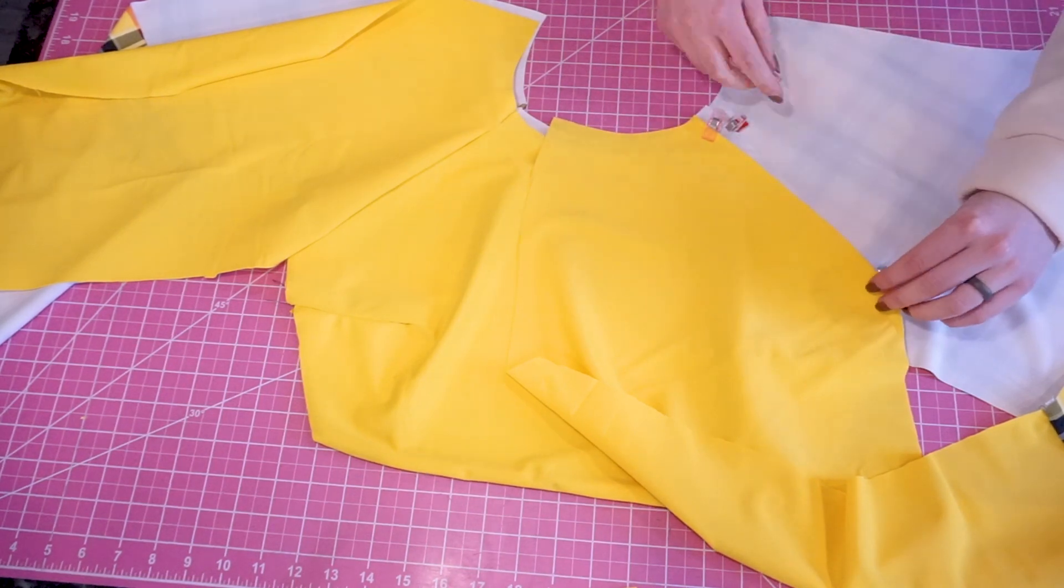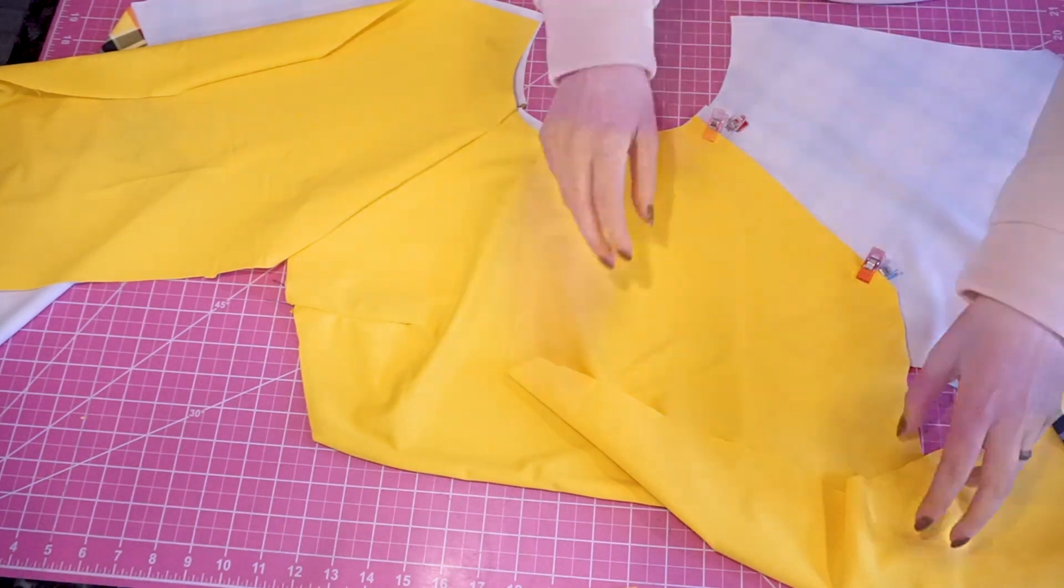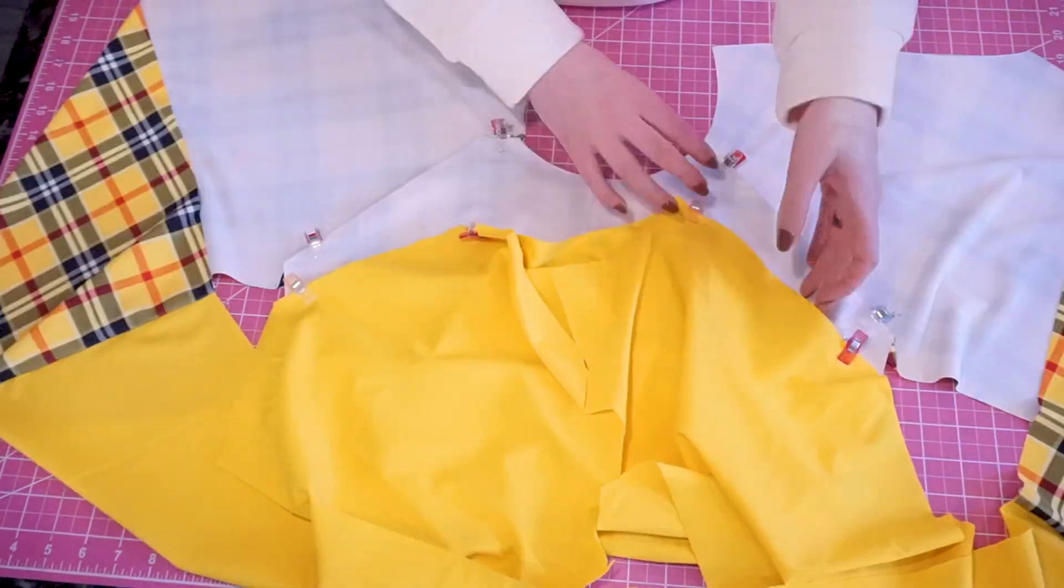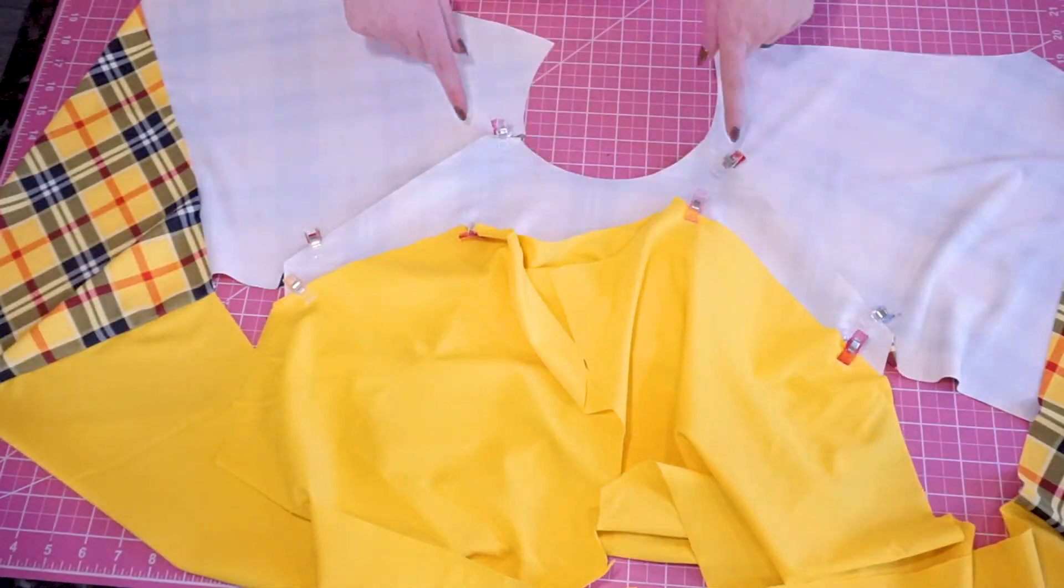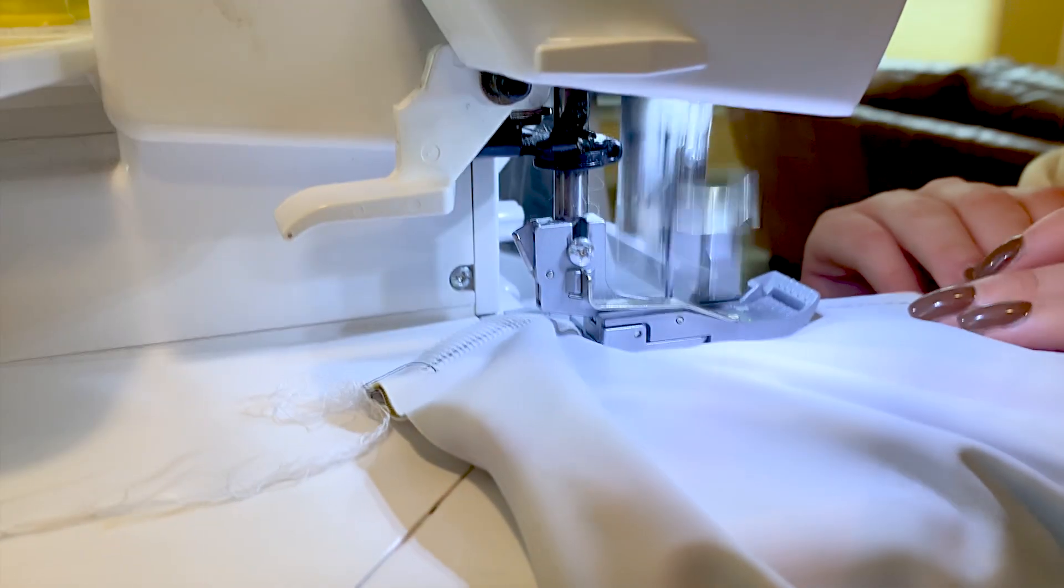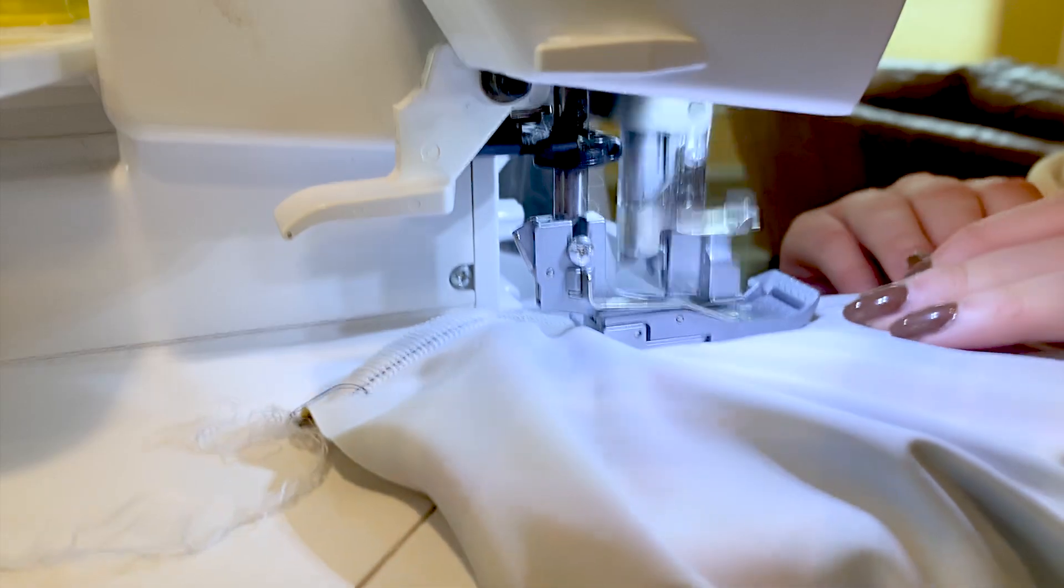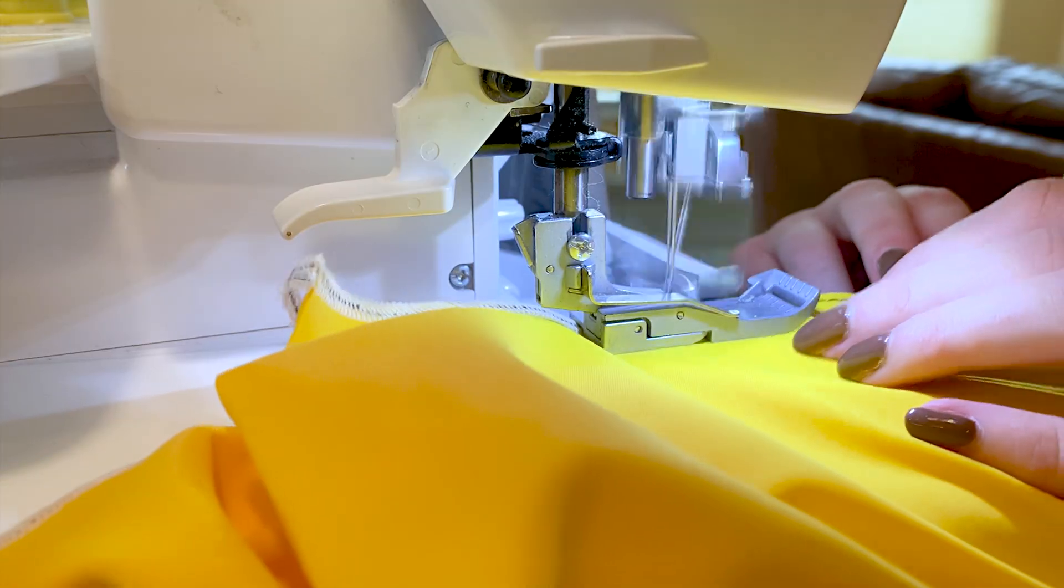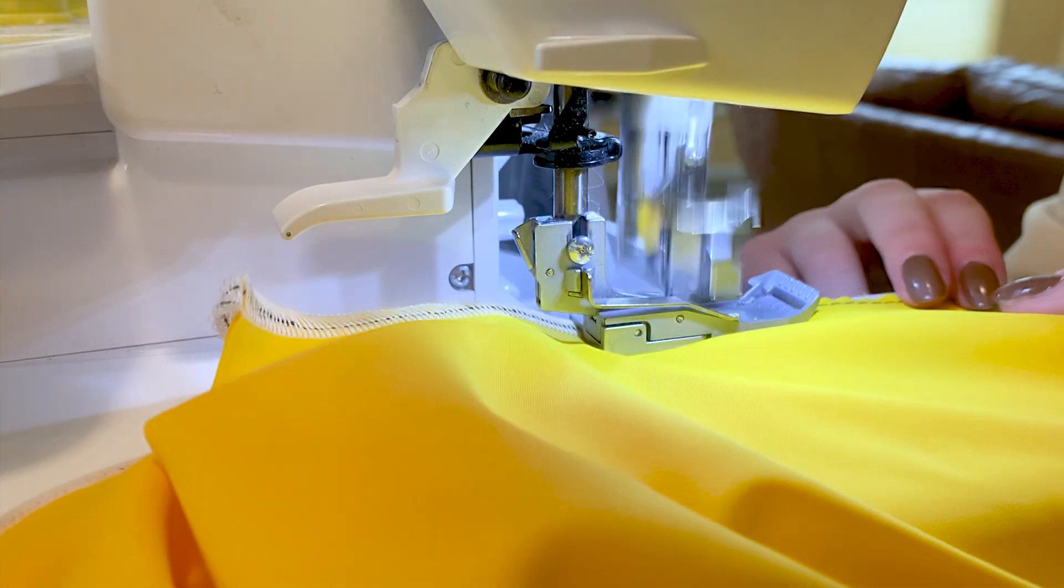Pin as needed, then sew to secure each sleeve to the front piece. For this step, it's up to you whether or not you want to attach elastic.